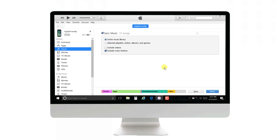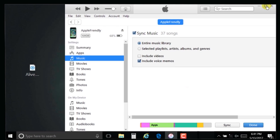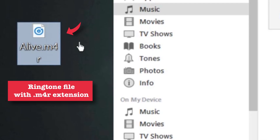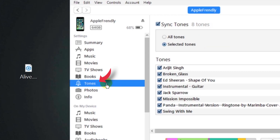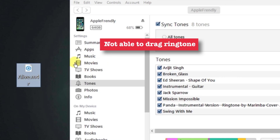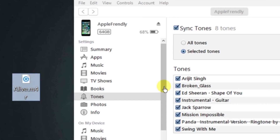In case you are not able to drag your ringtone into the Tones section of iTunes, there could be several reasons. Let me show you with an example. Supposedly, this is my ringtone file with a .m4r extension and I want to drag it into the iTunes Tones section. When I hold it and drag it into the Tones section, as you can see, it is not allowing me to do that. There is a small red dot circle which says that you cannot drag this ringtone into the Tones section.